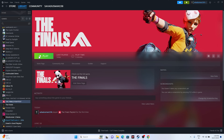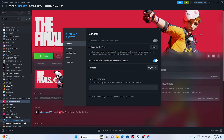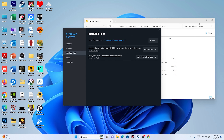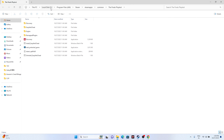Once done with the restart, if the issue is still there, try launching the game from the installation folder instead of from Steam. In Steam, right-click the game, go to Properties, go to Installed Files, and click Browse. That will redirect you to the installation folder: This PC > Local Disk > Program Files (x86) > Steam > steamapps > common > The Finals Playtest. From there, launch the game directly.